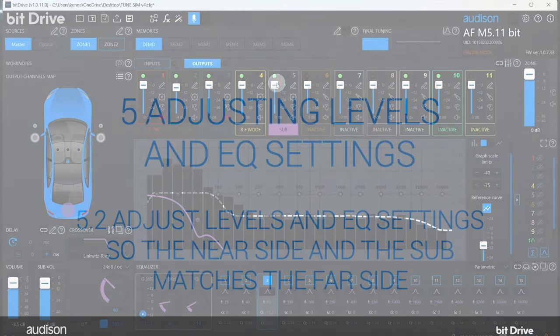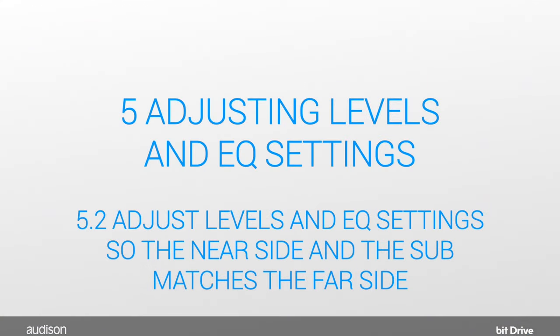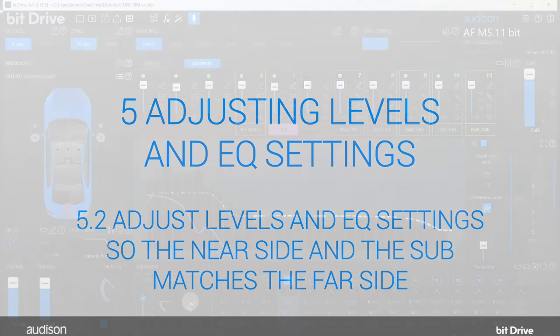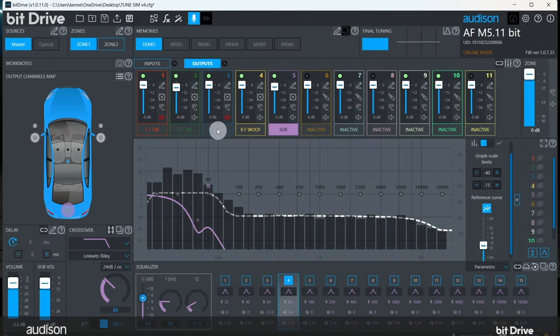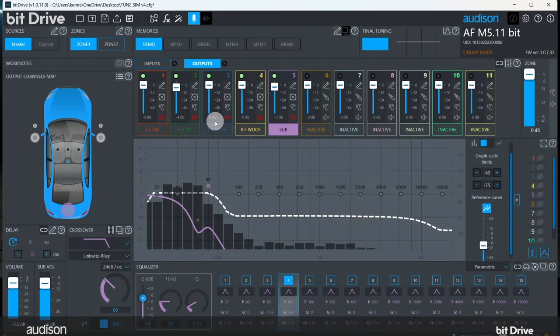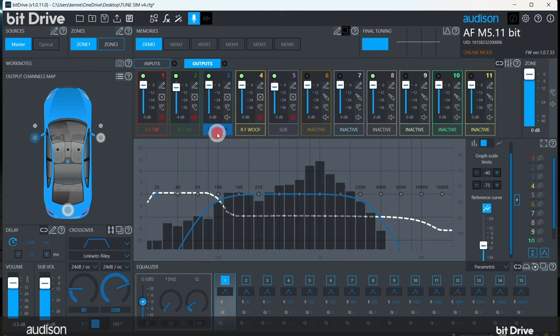Now it's time to make the near curve match the far curve. Mute everything but the near mid-woofer. Wow, we've got too much energy from that speaker, so let's pull that down.